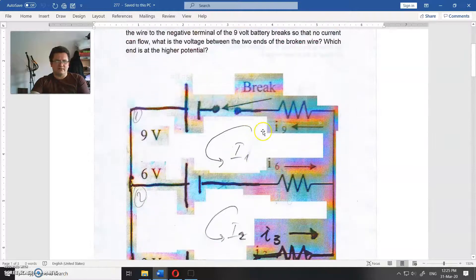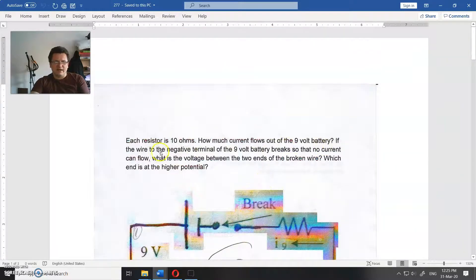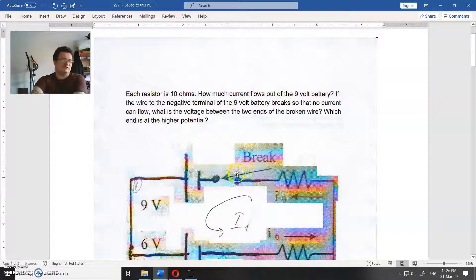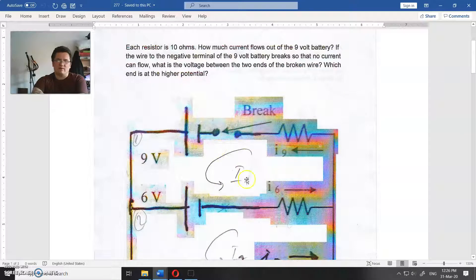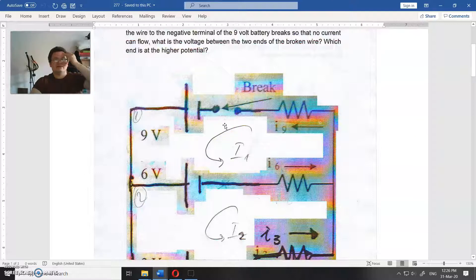So the current out of the 9 volt battery is 0.3 amperes. For the second question: if the wire to the negative terminal of the 9 volt battery breaks, no current can flow through that branch. We need to find the voltage between the two points at the break, and which end is at the highest potential.